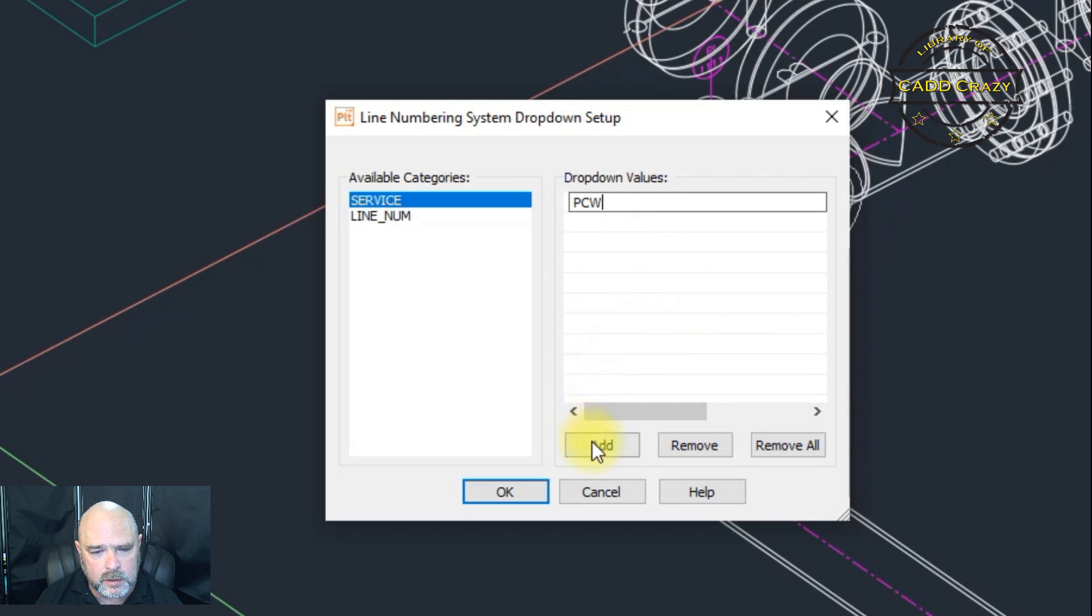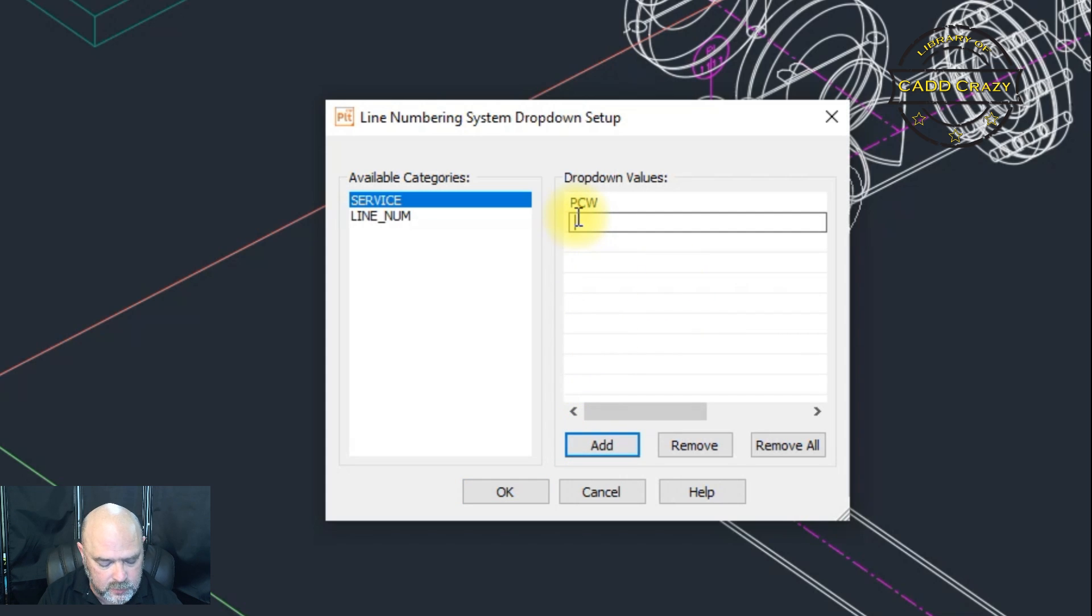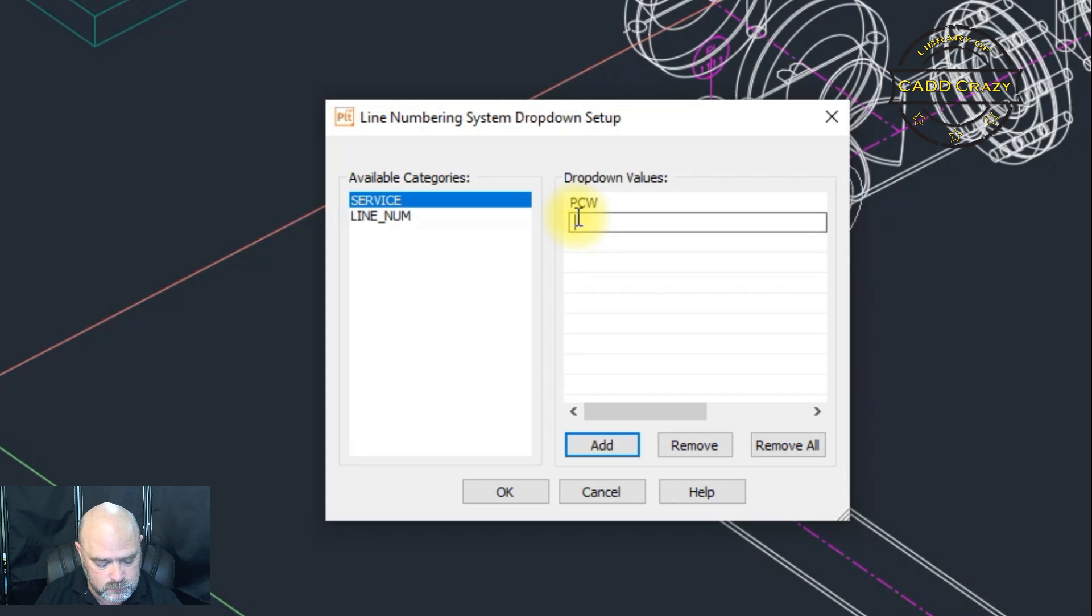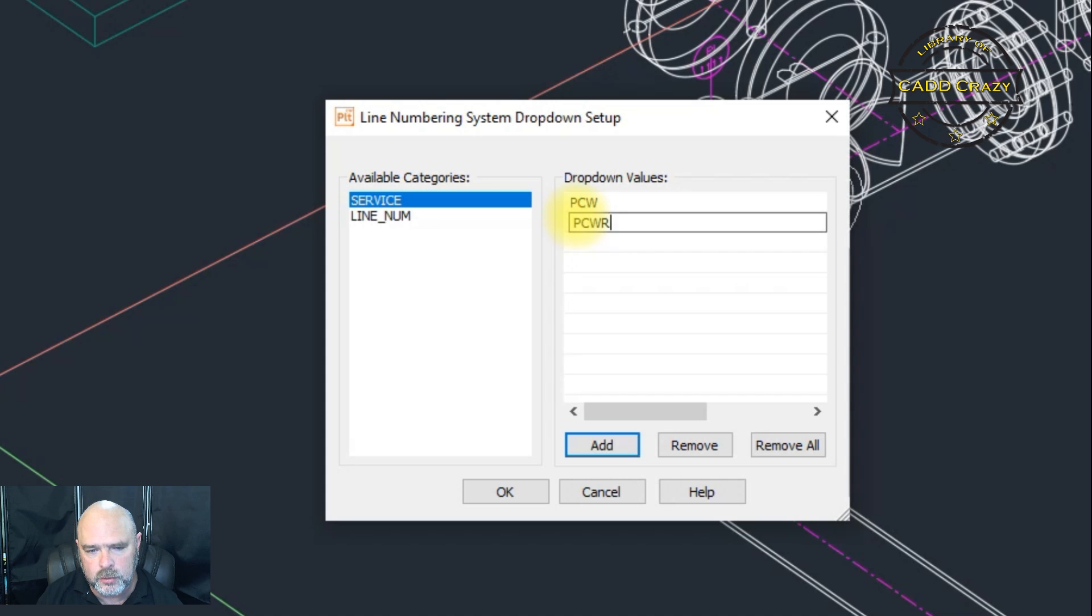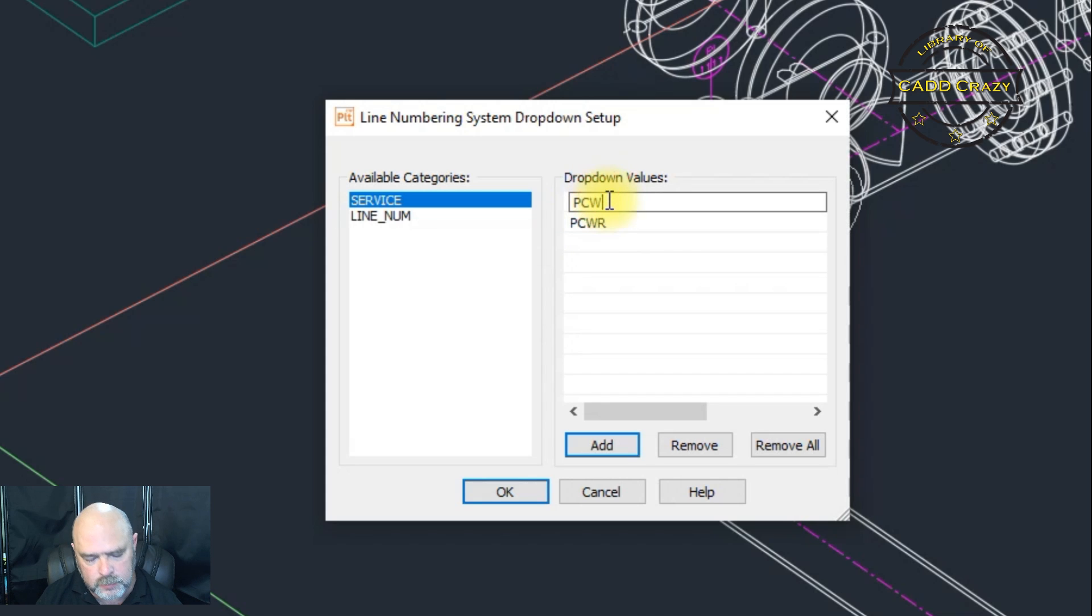We're going to add process cooling, process cooling water return. And then this one will be process cooling supply.